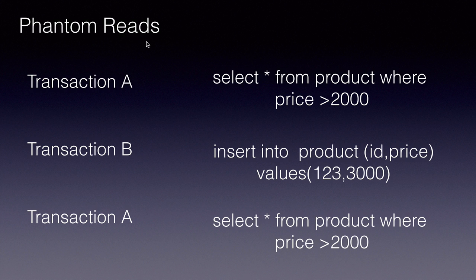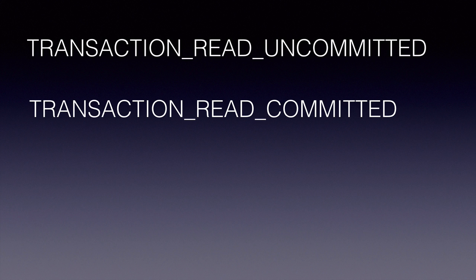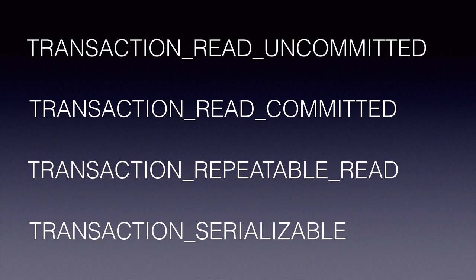Now that you understand these three anomalies at the database level or transactions, these anomalies can be avoided by using transaction isolation levels. In the Java EE world, there are four transaction isolation levels. Transaction read uncommitted, transaction read committed, repeatable read and serializable.